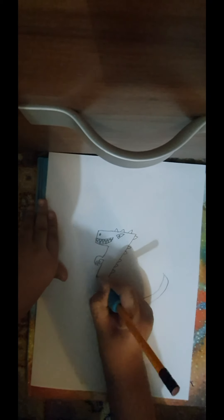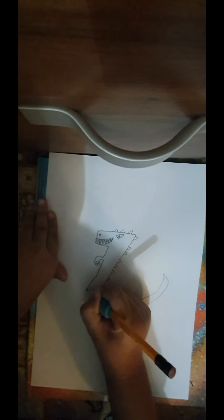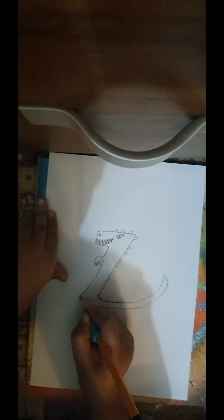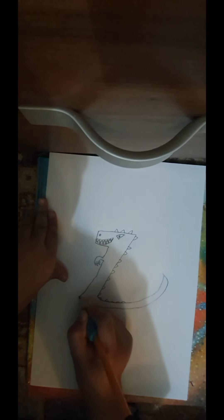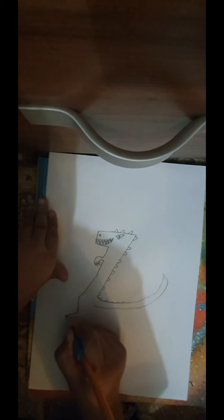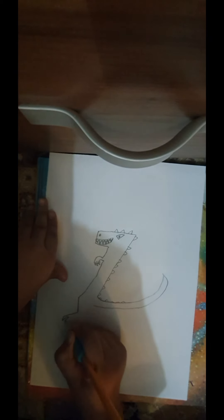Then I'm going to draw a line which goes down and increases, and there. Now to draw the feet, I'm going to draw a short line, and then those.